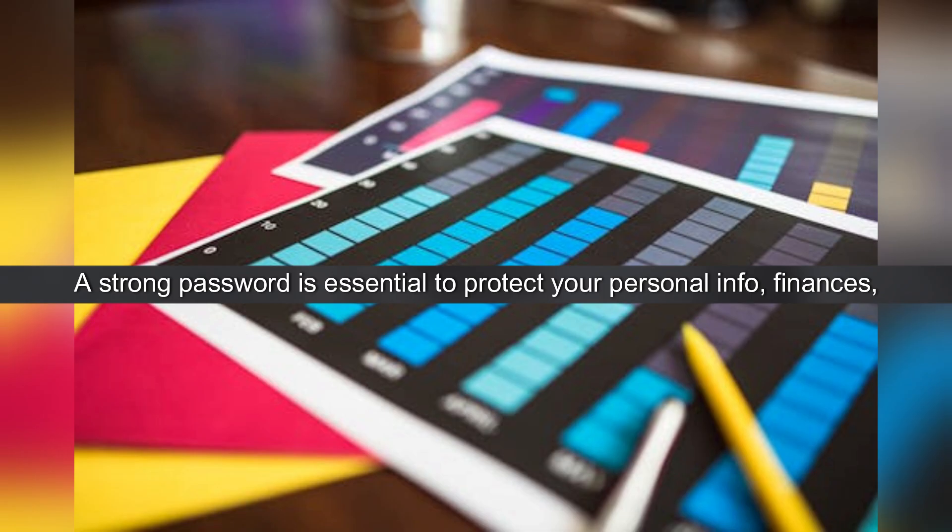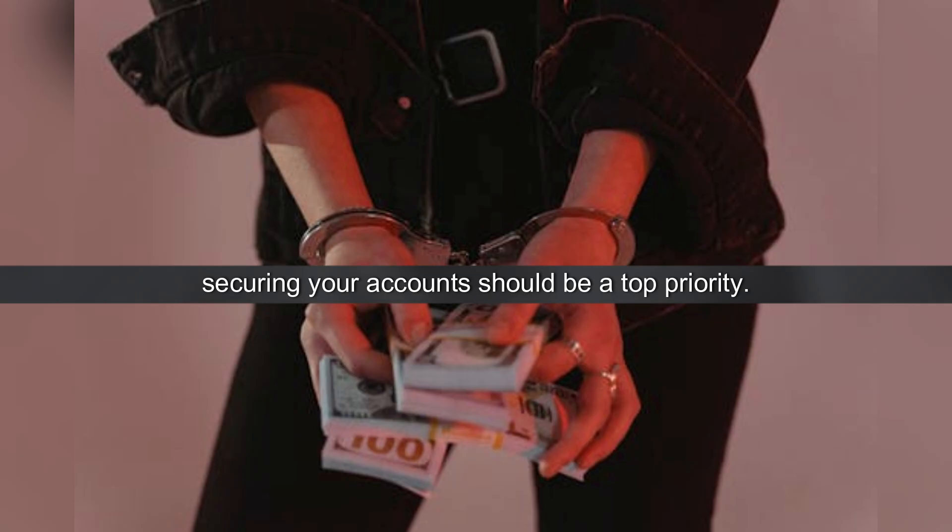A strong password is essential to protect your personal info, finances and identity. With so much of our lives online, securing your accounts should be a top priority.